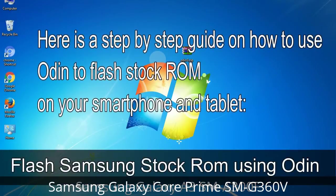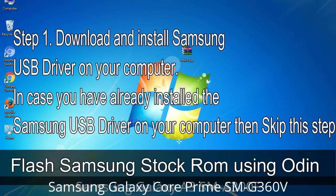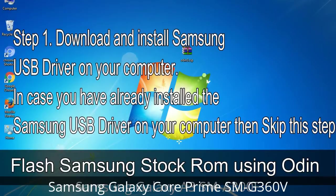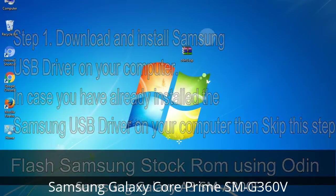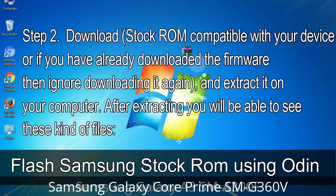Here is a step-by-step guide on how to use Odin to flash stock ROM on your Android smartphone and tablet. Step 1: Download and install the Samsung USB driver on your computer. If you have already installed it, skip this step. Step 2: Download the stock ROM compatible with your device, or if you have already downloaded the firmware, extract it on your computer. After extracting, you will be able to see the firmware files.